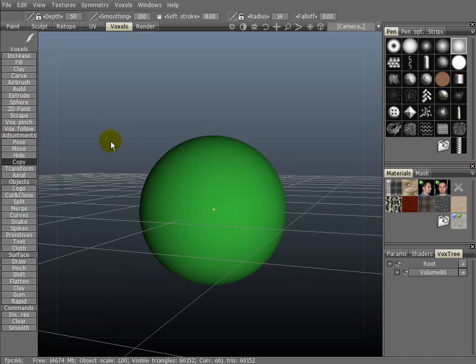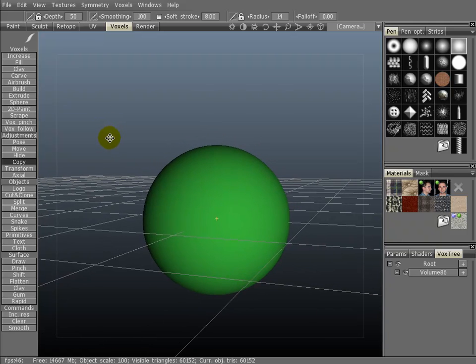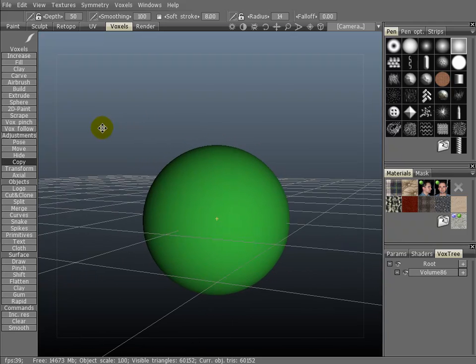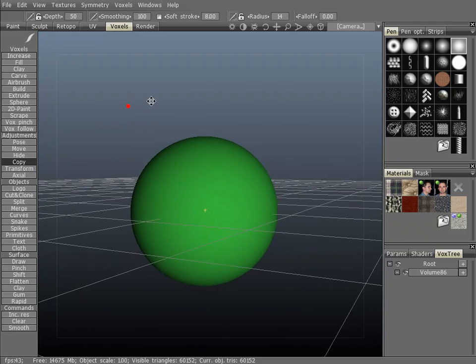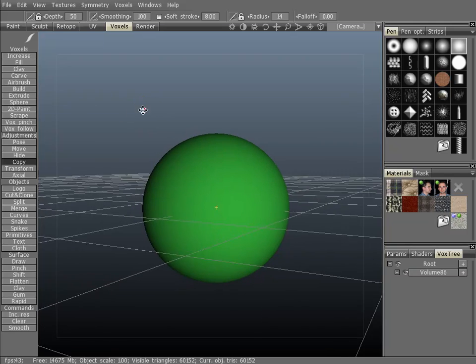The copy tool is one of my favorite tools in 3D Coat. It's a really awesome tool. Let me show you why.